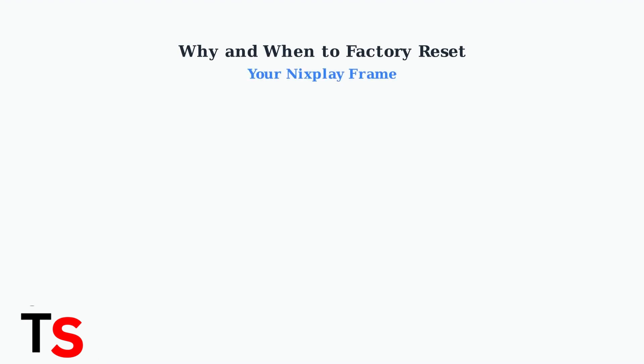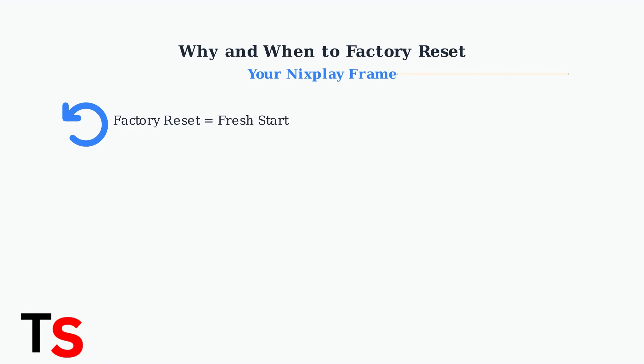A factory reset restores your Nixplay frame to its original factory settings, essentially giving it a fresh start. This process erases all current configurations and returns the device to the state it was in when you first purchased it.